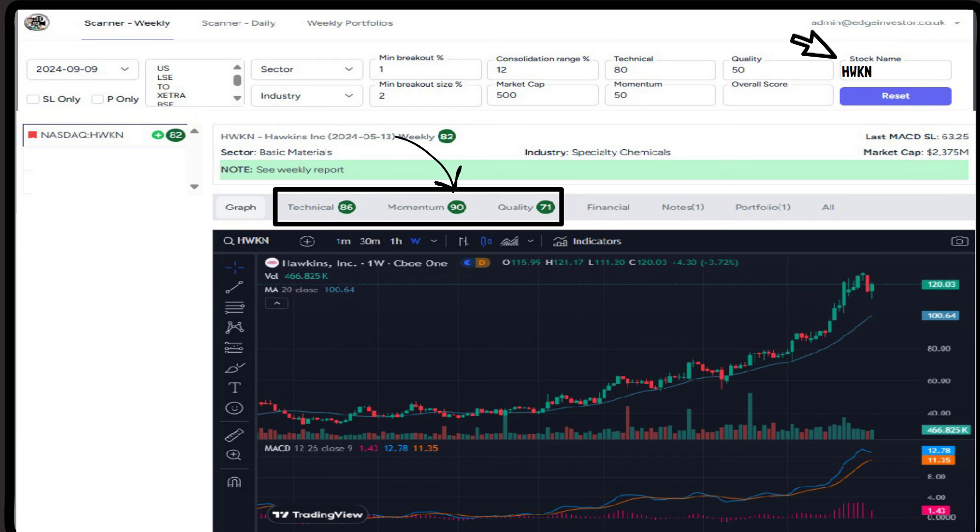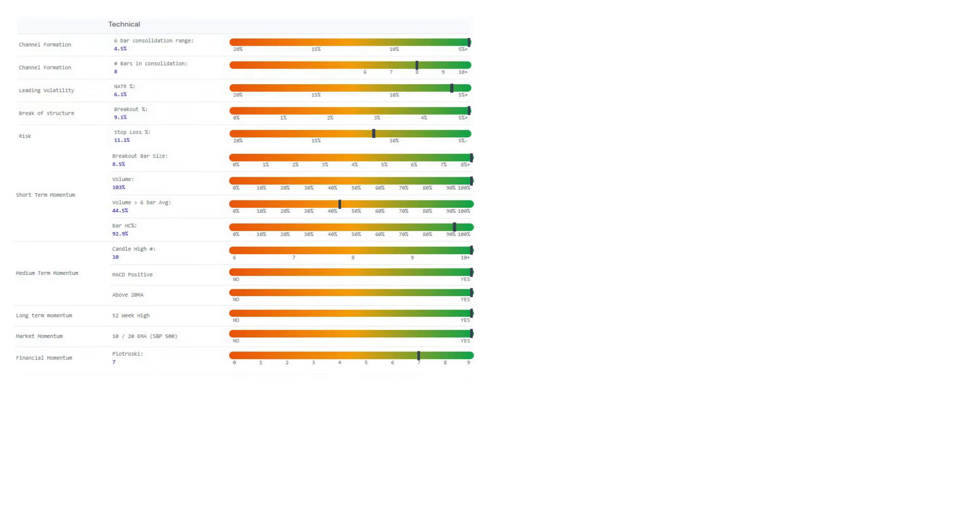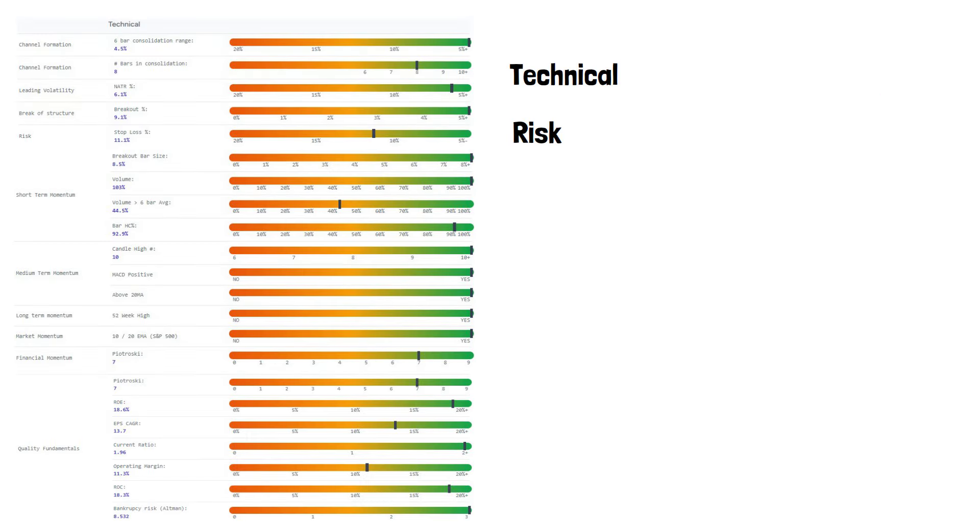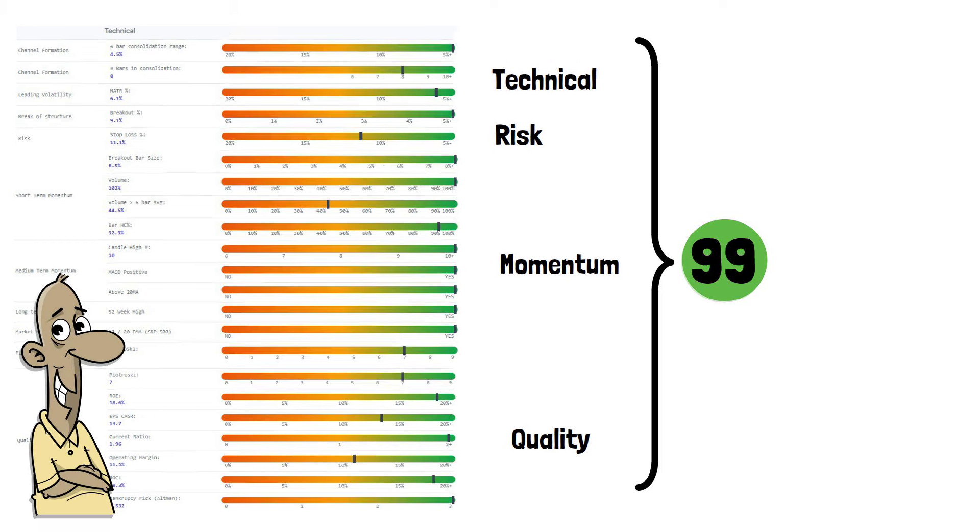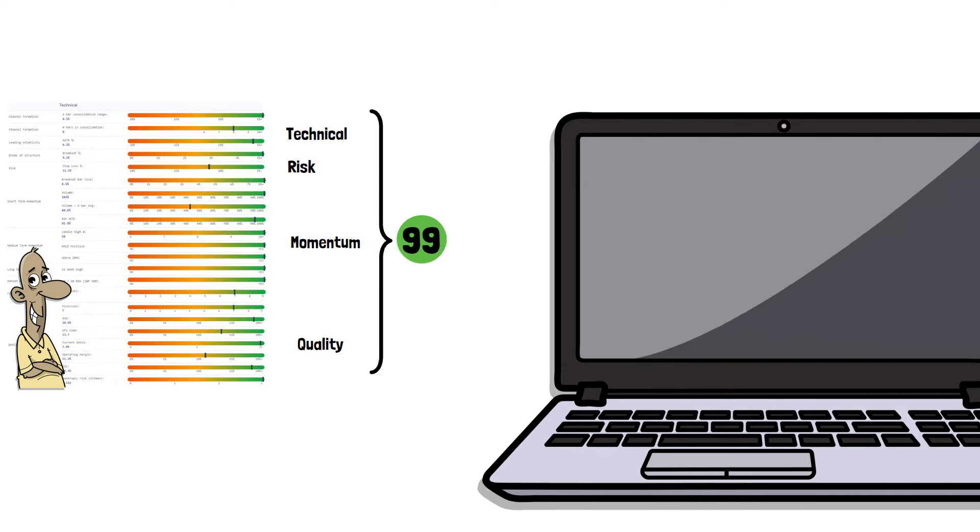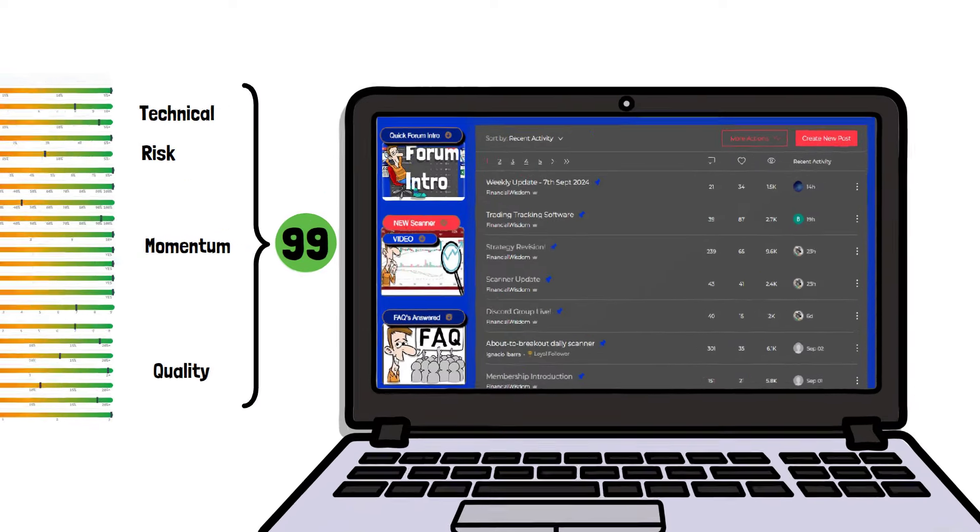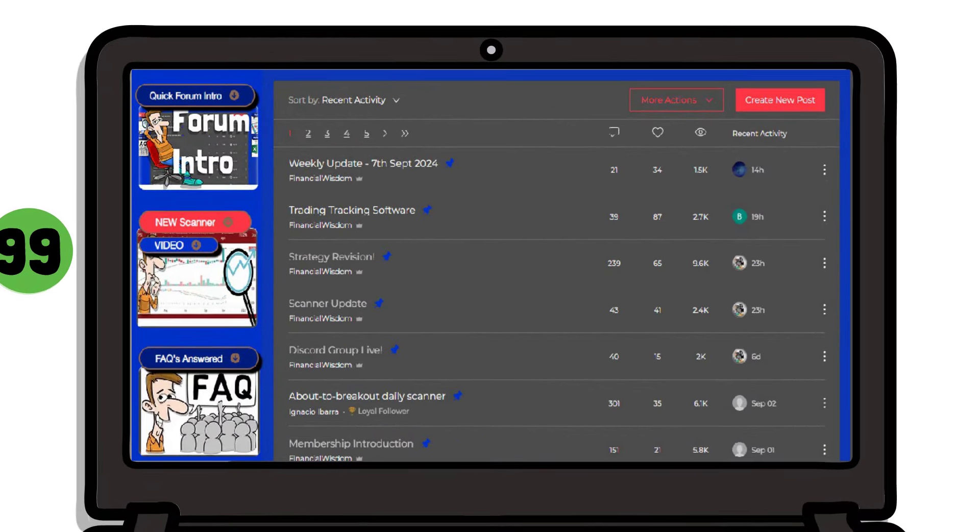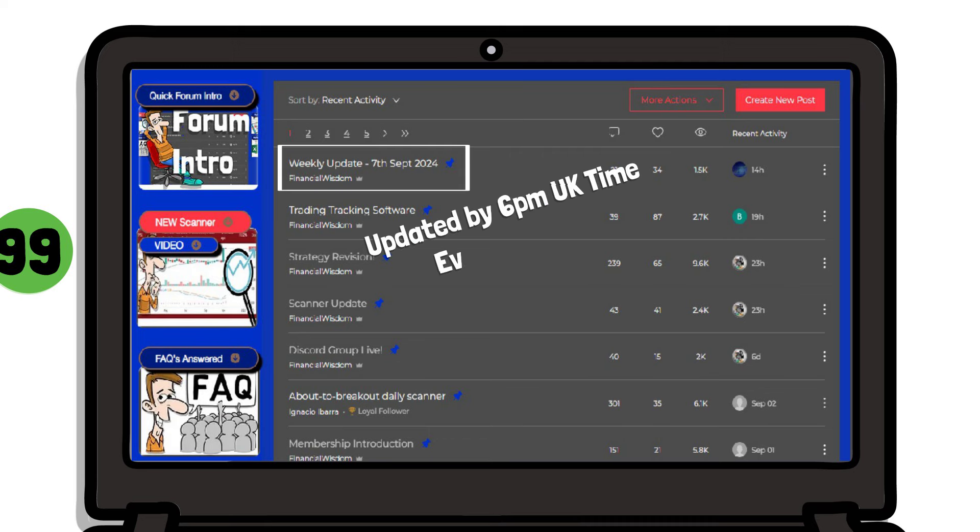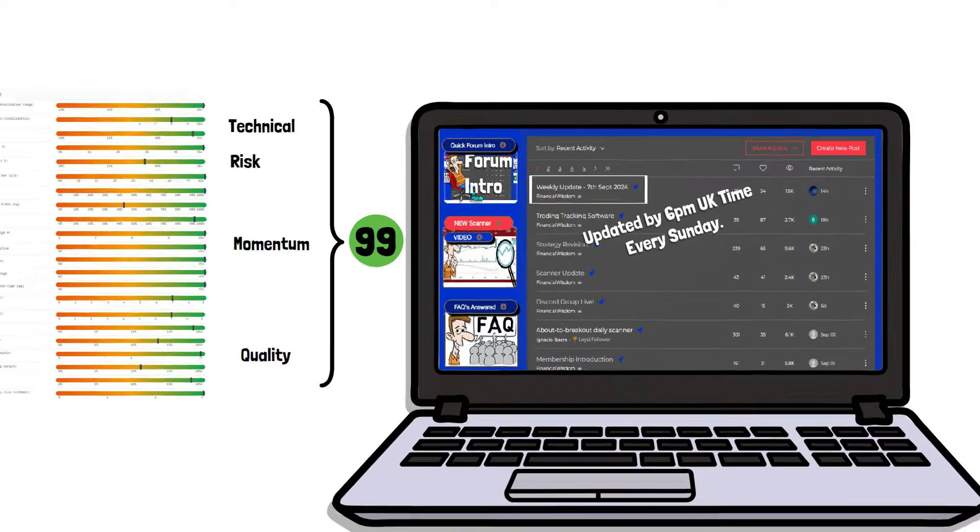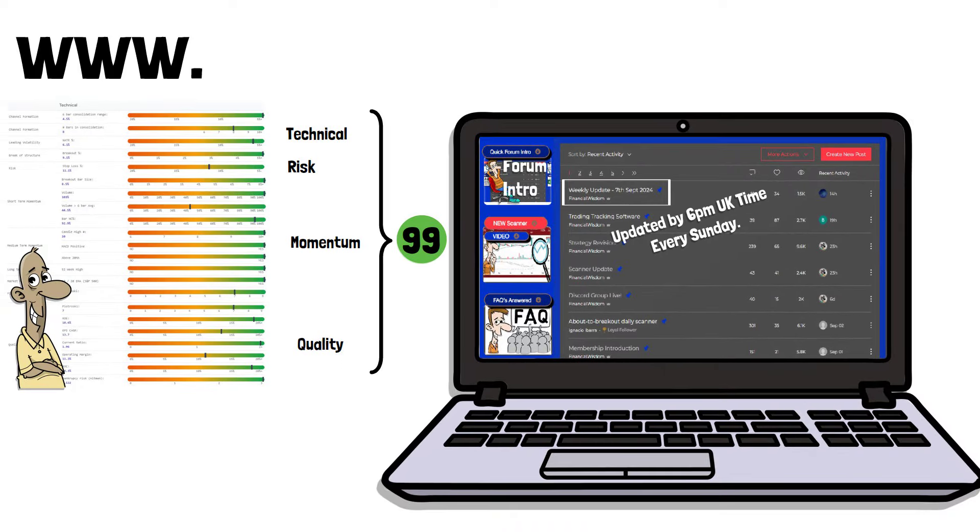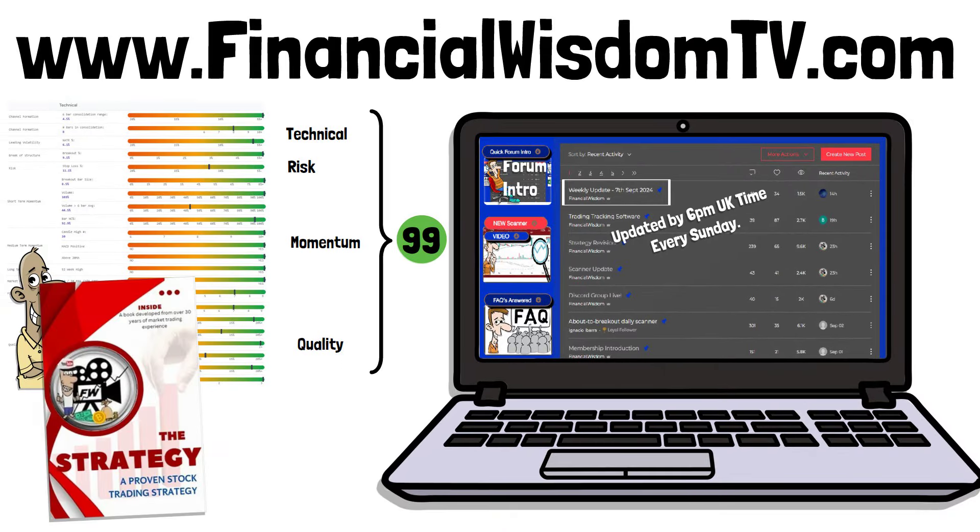Hopefully the video will help members understand how the screener operates, how it combines numerous aspects into a weighted score for further analysis, and how I personally find stocks to trade. You might find it useful to look back at the previous weekly reports in the forum, and there you will see stocks that I've selected from the scanner and the reasons why. Any questions, please don't be afraid to ask in the forum or on Discord.